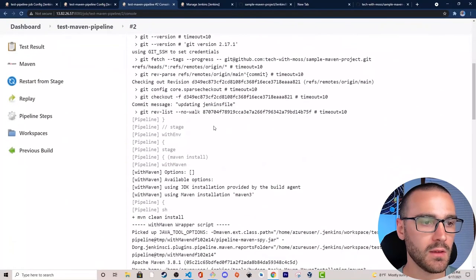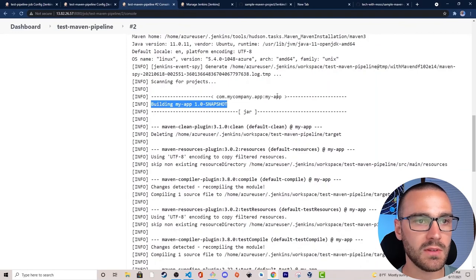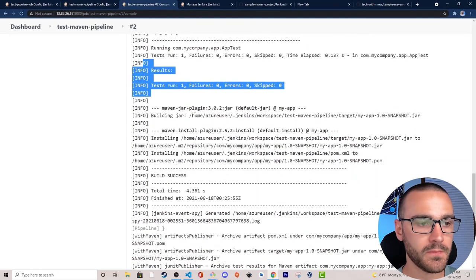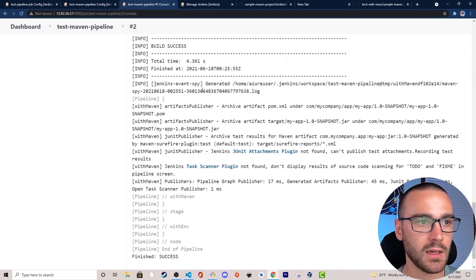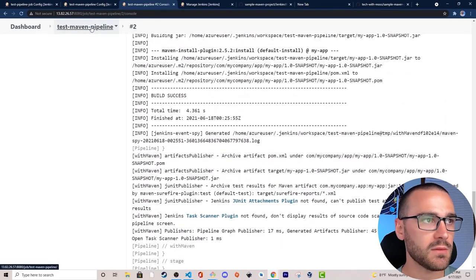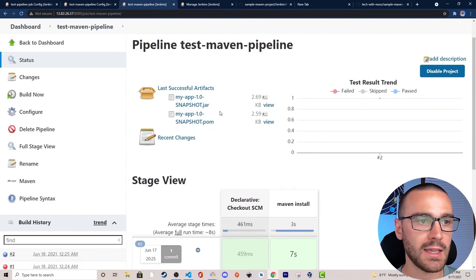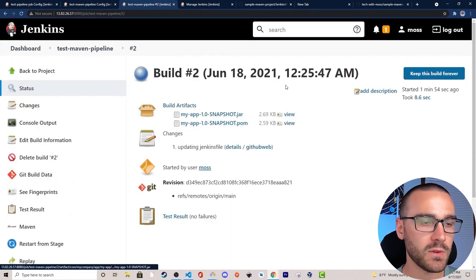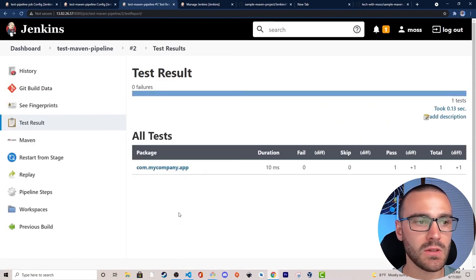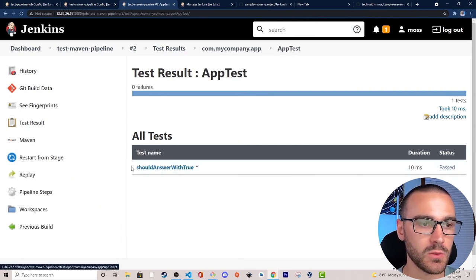Looking at the output, the full install lifecycle ran — it built the sample Java application, ran the single test with zero failures, and we get successful artifact publishing to the local repository. The local repository in this case is the Jenkins workspace. Looking at the job homepage, the last successful artifacts are the snapshot jar and snapshot pom files contained in the workspace of build two. From the build page we can also evaluate the test results — no failures, a single test case that was run and passed.